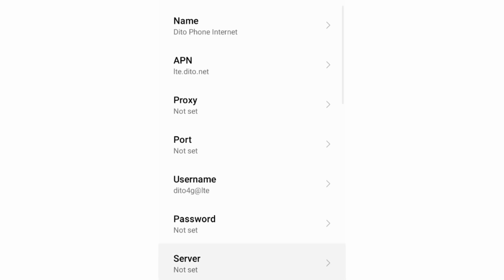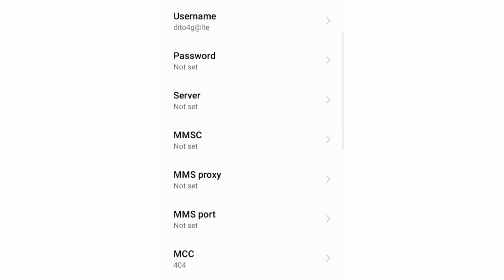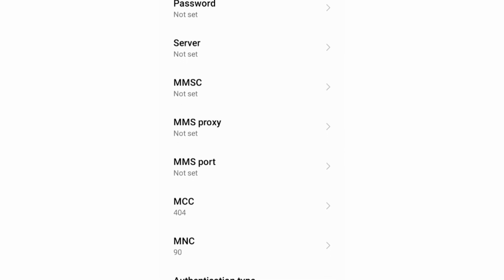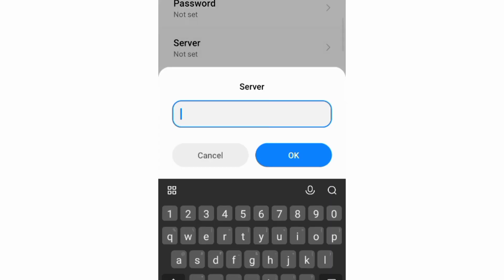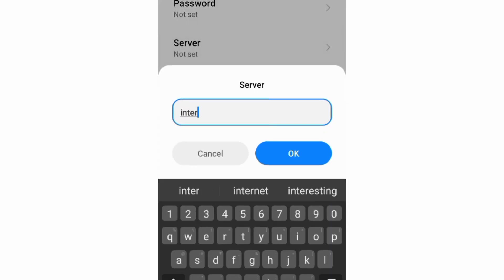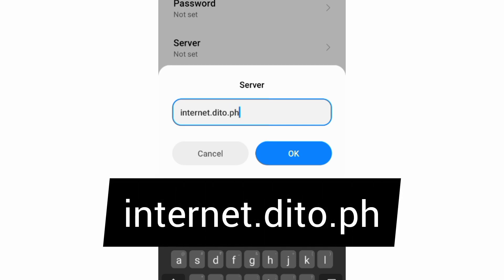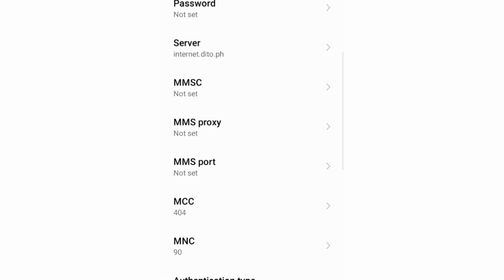Scroll down. Server: internet.ditto — small letter h, no space. Tap OK. MMSC: not set. MMS proxy: not set. MMS port: not set.